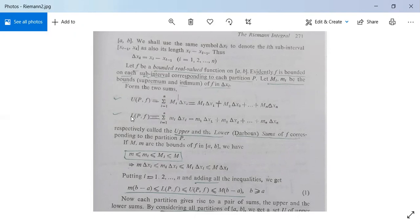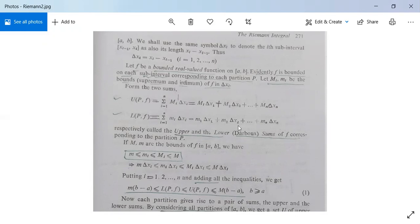The lower sum L(P, f) — where L stands for lower — is L(P, f) = Σᵢ₌₁ⁿ mᵢ Δxᵢ = m₁Δx₁ + m₂Δx₂ + ... + mₙΔxₙ. U(P, f) is called the upper sum or Darboux sum of f corresponding to partition P, and L(P, f) is called the lower sum or Darboux sum of f corresponding to partition P.